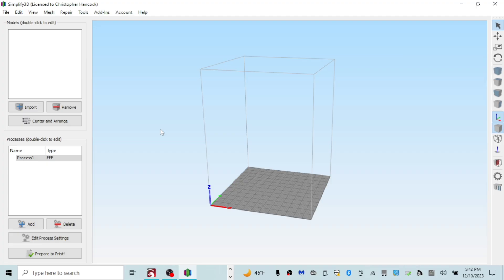Okay guys, so here we are in Simplify3D. This is my 3D slicer of choice and has been for several years. I do dabble with Cura and PrusaSlicer. I have used both of those softwares. I just find them sometimes to be a bit more problematic and I always find myself coming back to Simplify3D. Now Simplify3D doesn't have all the bells and whistles that Cura has and PrusaSlicer. But guys, it just works.